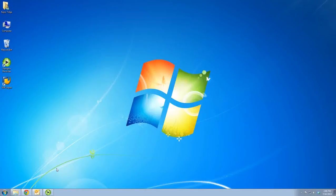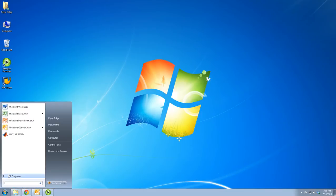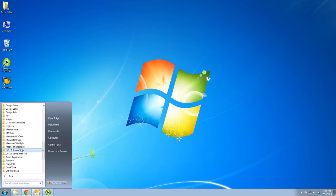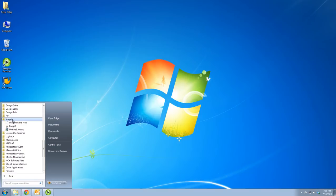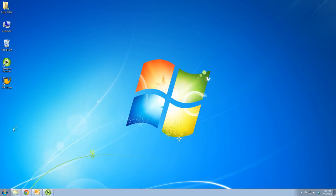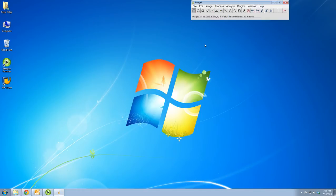I'll show you how to import images into ImageJ and do some image processing with those. I'm going to open ImageJ — you have it on the computer in 127. Here is ImageJ. It's a very simple software.